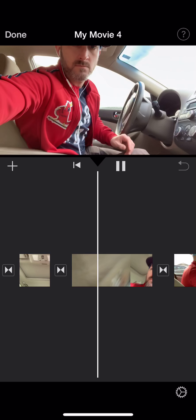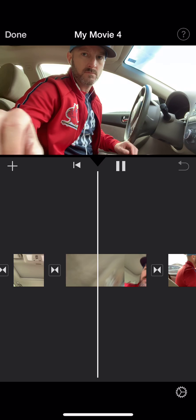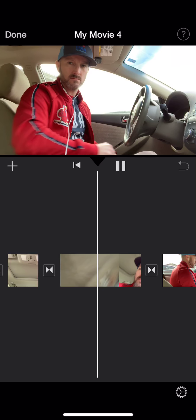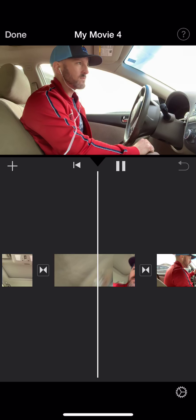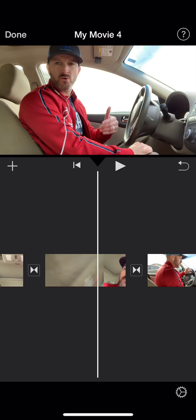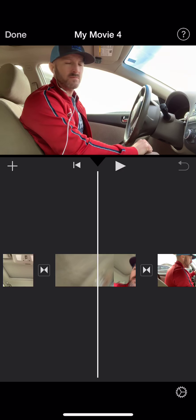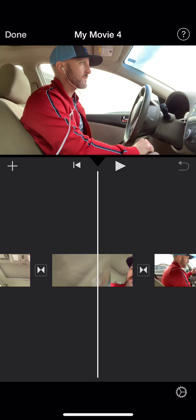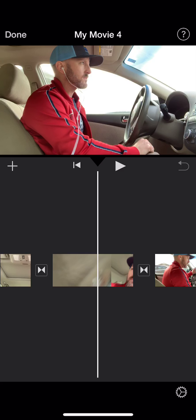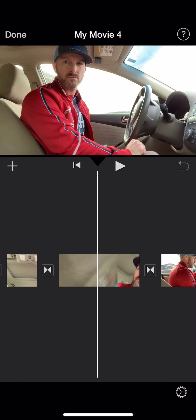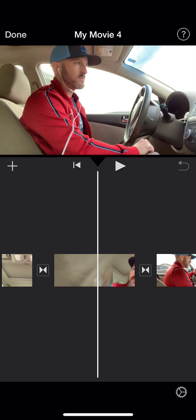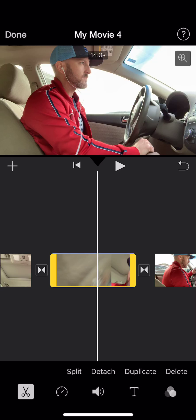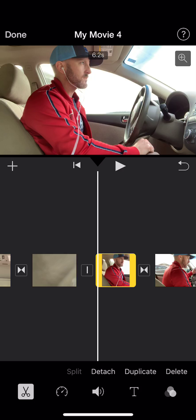So I dropped the camera, I'm setting it back up, and I want to get it just right. So right there — I'm going to back this up to get it where I'm looking forward, then I'm going to cut right there, click on the white line, and hit Split.